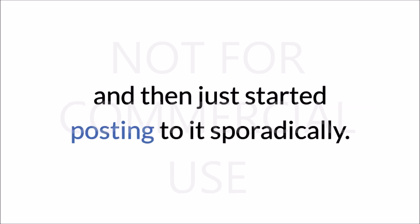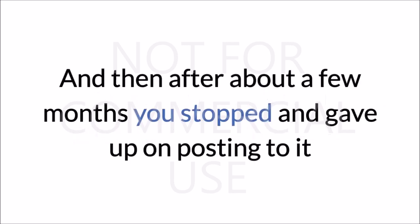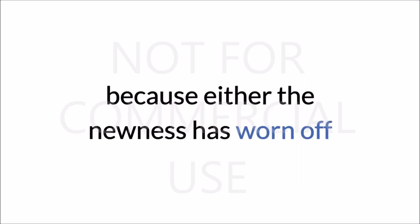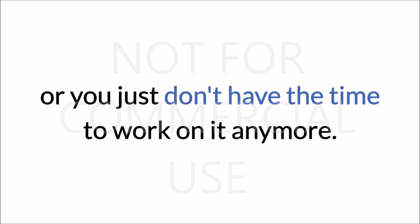then just started posting to it sporadically. And then after about a few months, you stopped and gave up on posting to it because either the newness has worn off or you just don't have the time to work on it anymore.